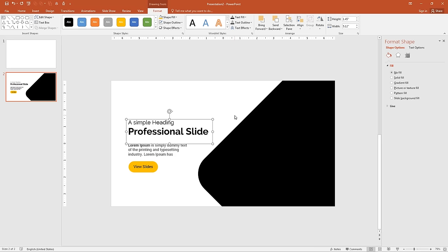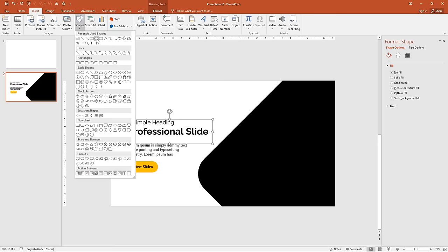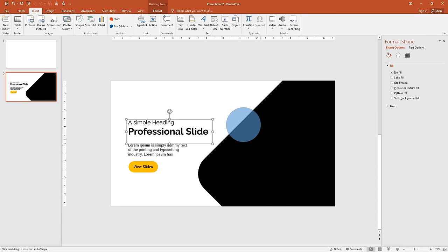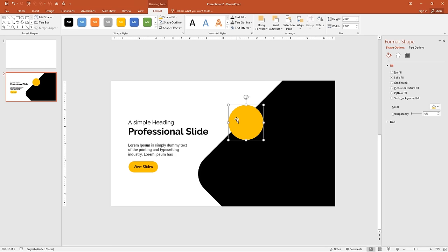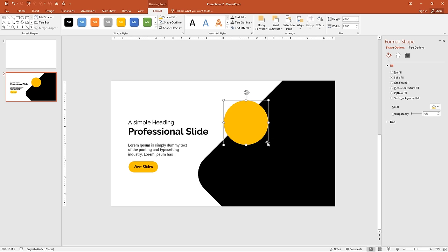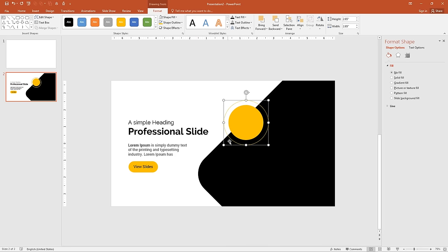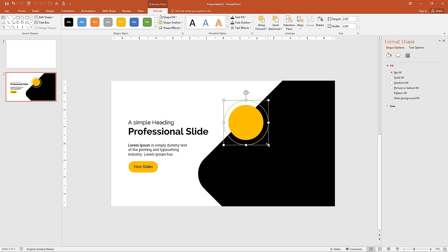Now add a circle on top of the rectangle. Go to Insert, click Shapes and select the Oval shape. Draw it and change the fill color to orange, then remove the outline. Duplicate it two times and increase the size. Then remove the fill color from one and add an orange outline instead. Duplicate it again with Ctrl+D, align it, and increase the size.